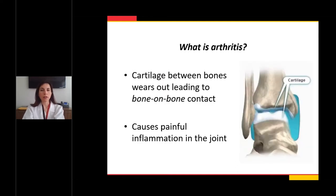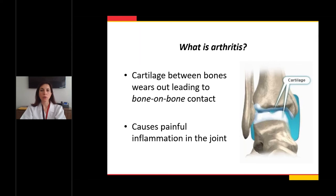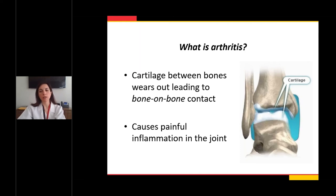The main topic of our discussion is arthritis of the foot and ankle. In arthritis, the cartilage layer that exists between the bones wears out, leading to bone-on-bone contact. The function of the cartilage layer is to provide smooth motion for our joints. When that cartilage layer wears out and the bones are in contact, there can be painful inflammation in the joint.